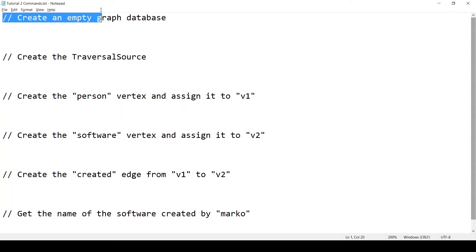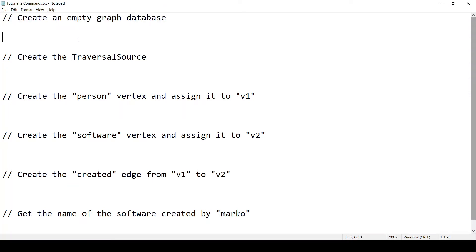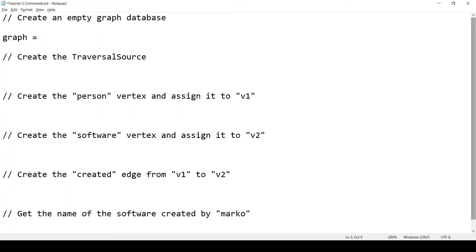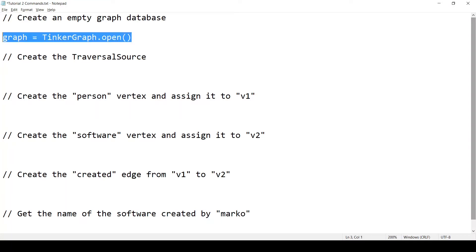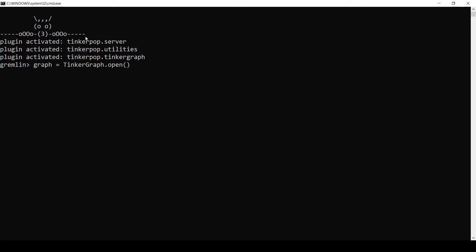We need to start by creating an empty graph database. And remember, in the previous video, we created an instance of the modern toy graph and we did it by calling ThinkerFactory.CreateModern. In this video, we want to start with an empty graph database. So instead, we will call ThinkerGraph.Open. We will write graph equals ThinkerGraph.Open. And I will copy that and paste it into the console. And this created an empty graph database for us with zero vertices and zero edges.